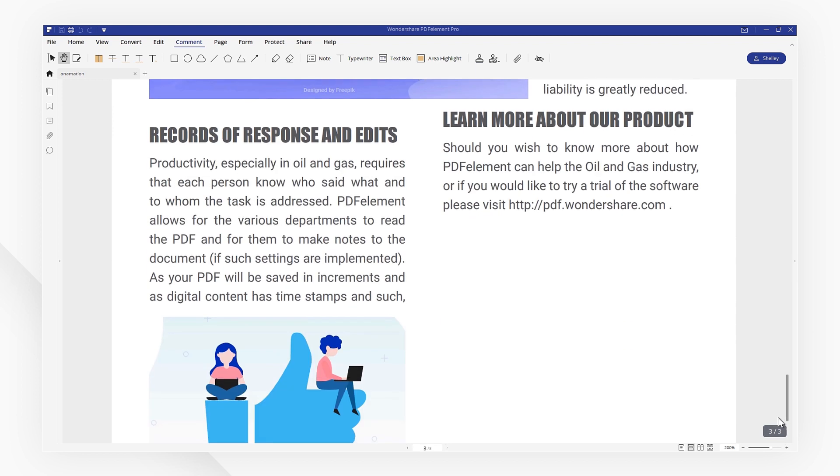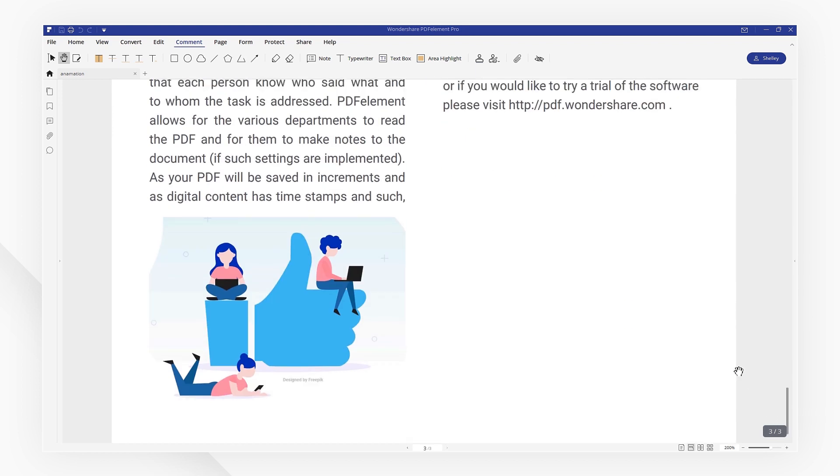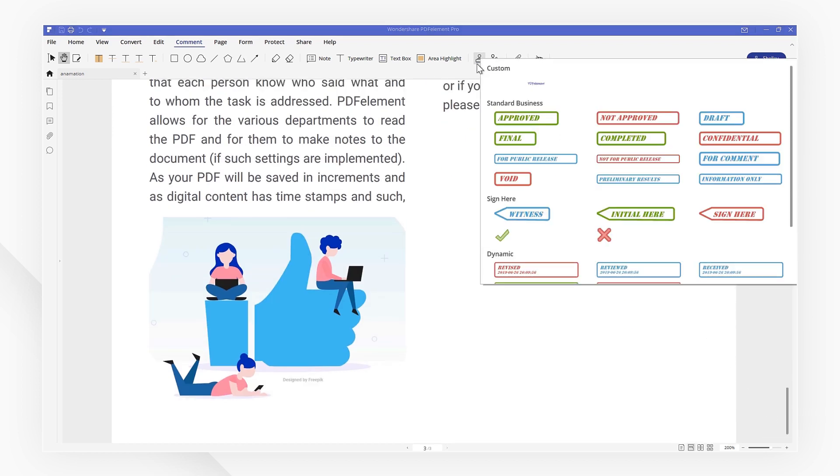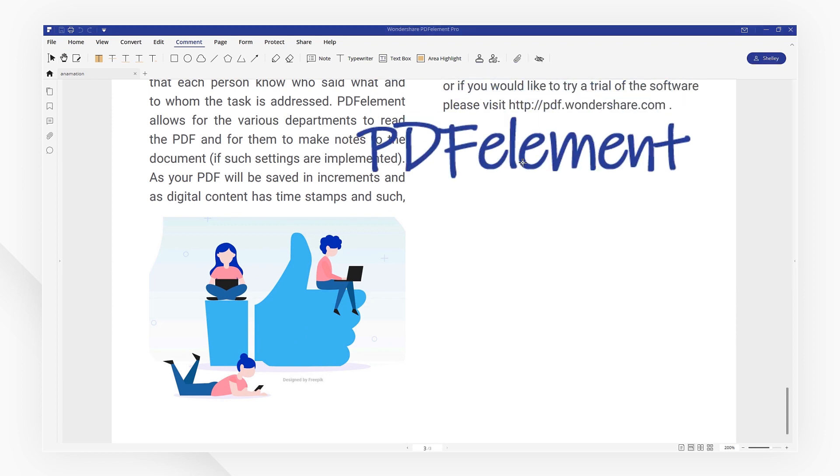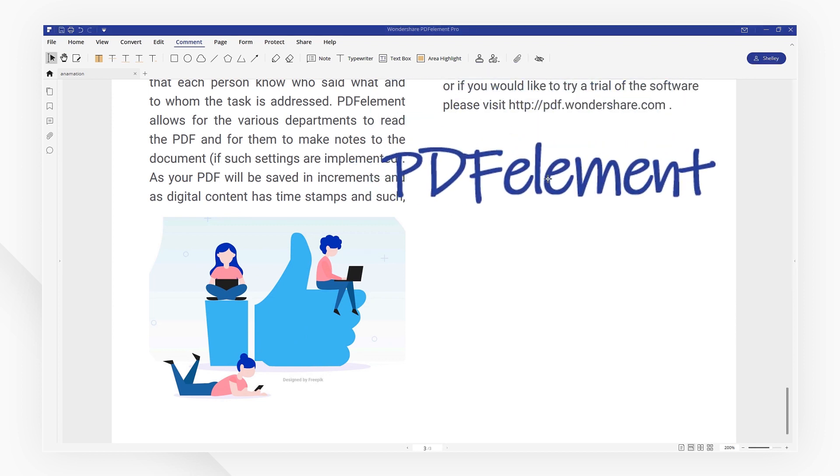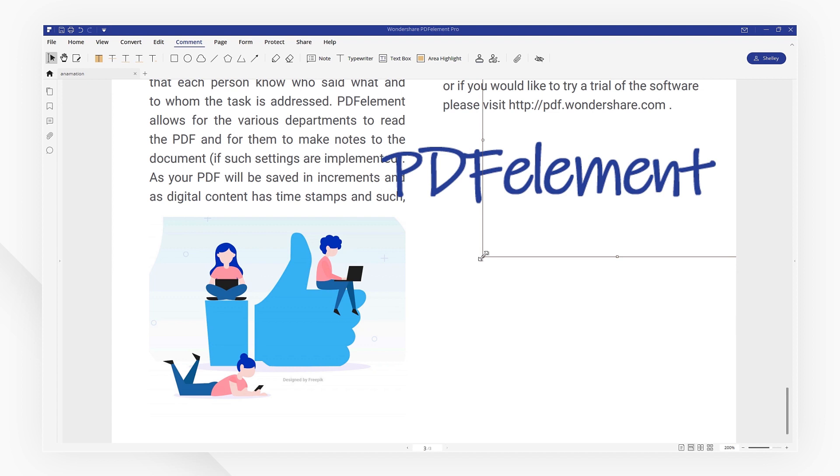We'll then head to where we want to place the signature. Click the Add Stamp icon and pick up the signature we just added. You can now drag and drop it as needed.